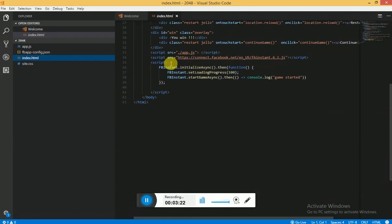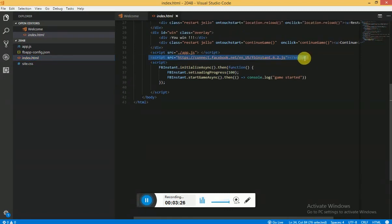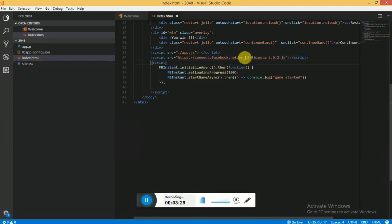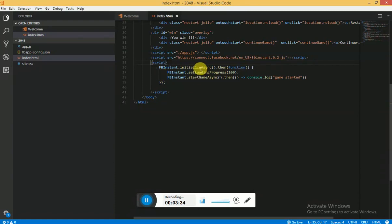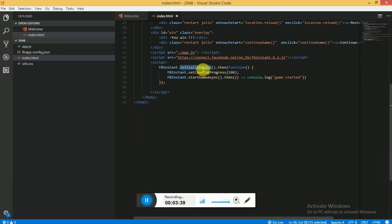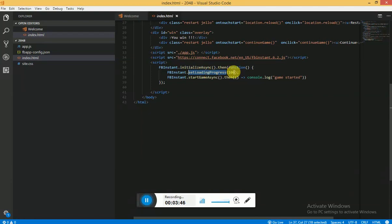I will be also giving this link in the description. You need to import this JavaScript file and then in your script section you need to first initialize, use this function called initialization. What this will do is this will start your game asynchronously and then you can load all your assets if you have images and sprites and all. I don't have any so I'm not loading, and accordingly you can set the progress.